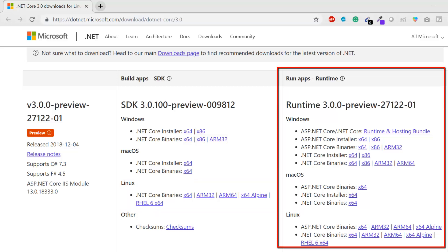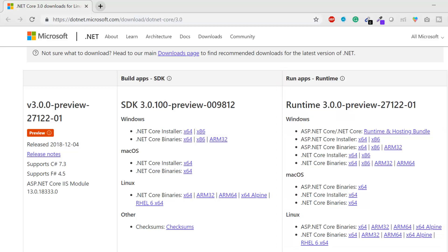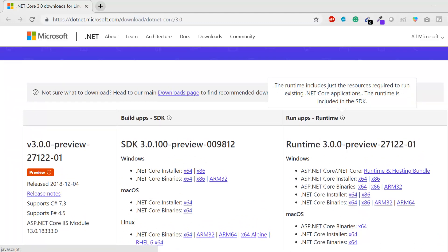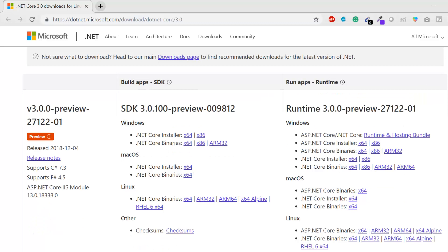The third column is for running apps — it includes just the resources required to run existing .NET Core applications. The runtime is already included in the SDK, so if you've installed the SDK, the runtime is automatically installed too. The standalone runtime is primarily used for servers where you deploy your application.